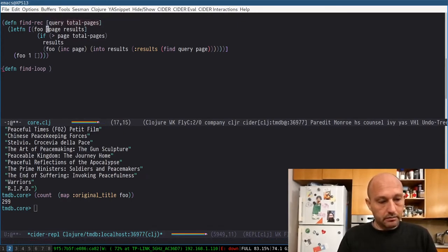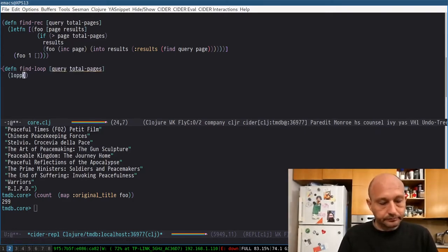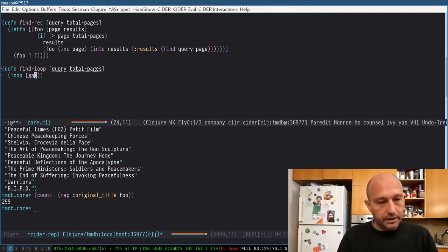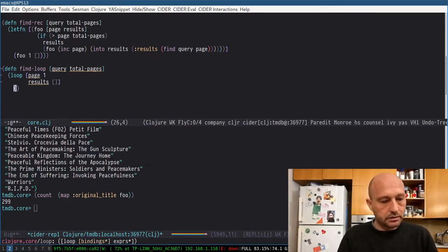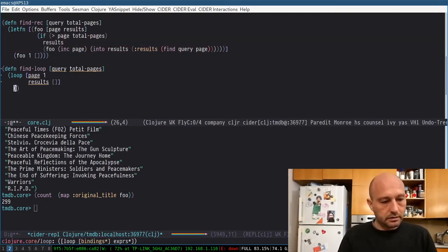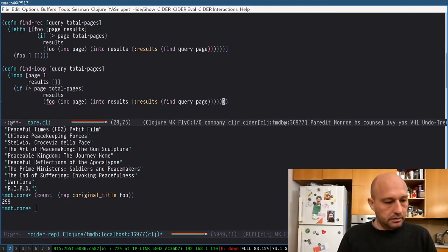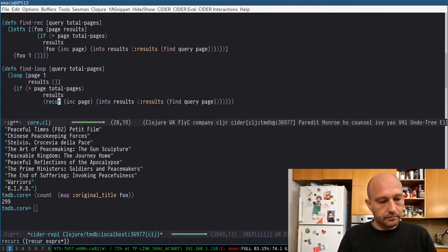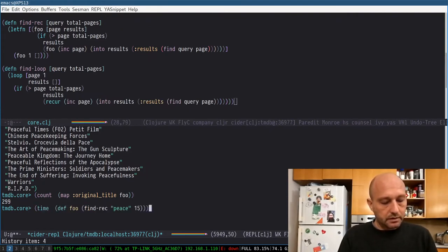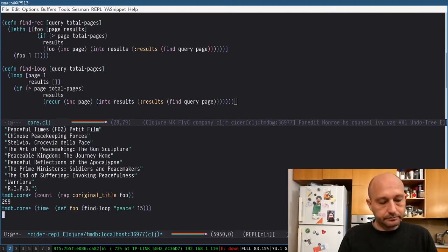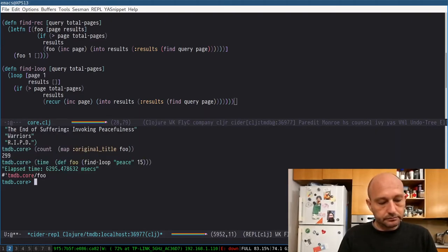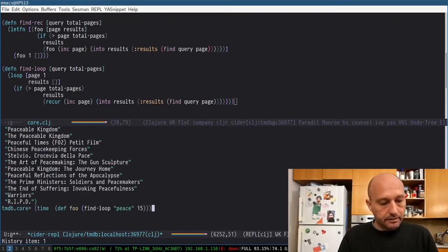And basically, the same thing, but here I have the bindings of a page. Page one, results, and then the same thing in here. And this is called the curl. So that's very, very similar. Let's see if it's correct. Same thing, same time, same results.